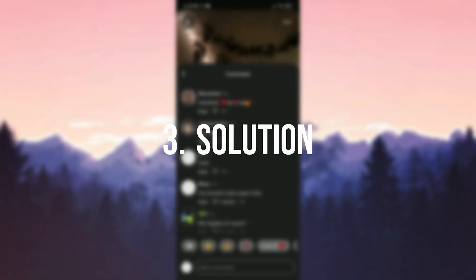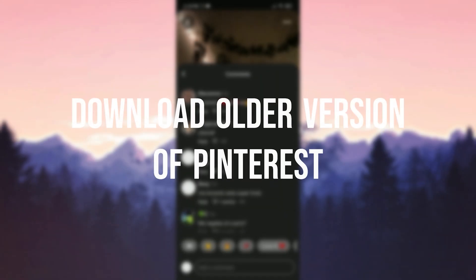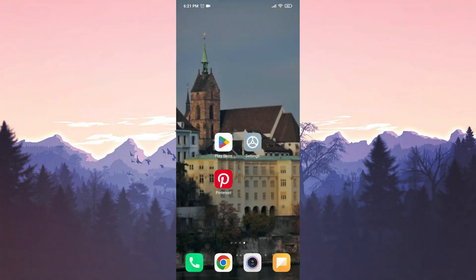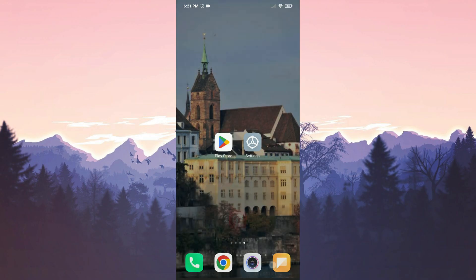The third solution is to download older version of Pinterest. The reason for doing this is that the problem we are experiencing might be caused by the latest update of Pinterest. If that's the case, downloading an older version of Pinterest will solve the problem. Before doing this, we will delete the updated version of Pinterest from our device.